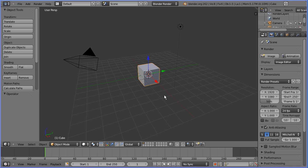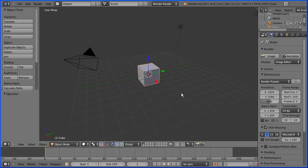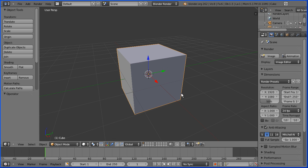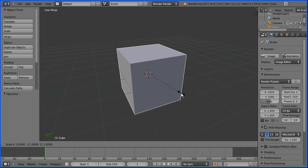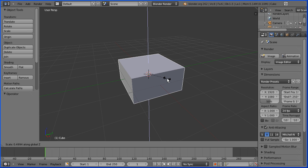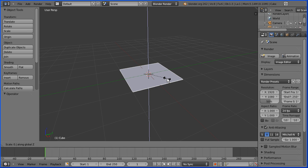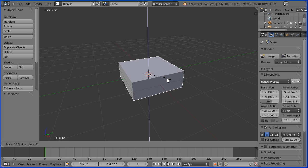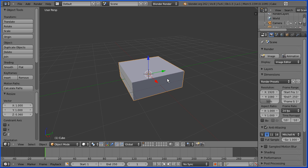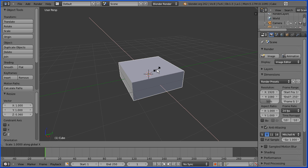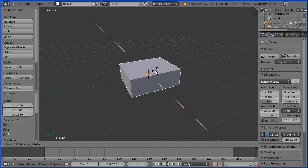Zoom in with the mouse wheel. Press S to scale followed by Z, squash that down — 0.36 and enter. S to scale followed by X and I'm going to enter a value of 0.8 and enter.